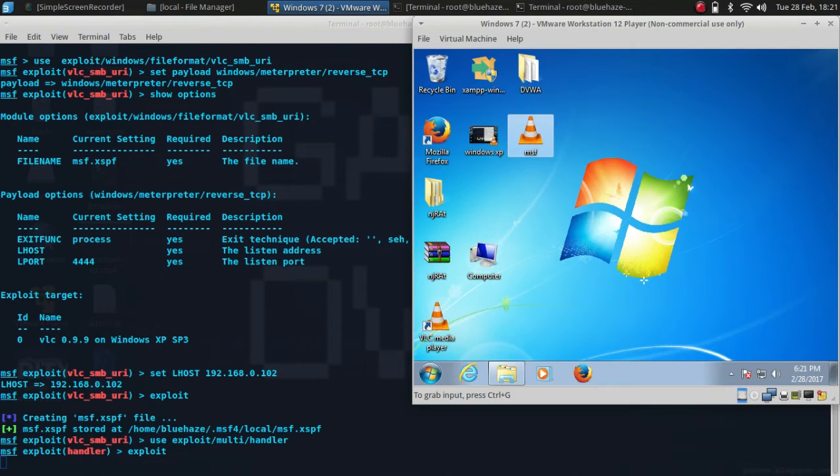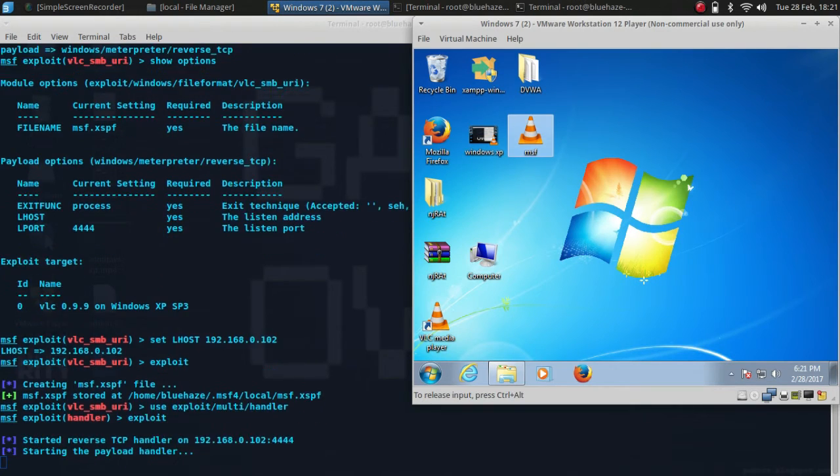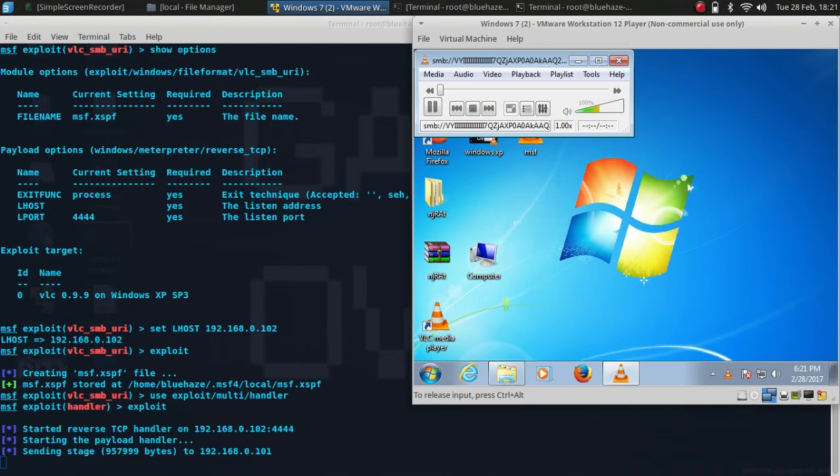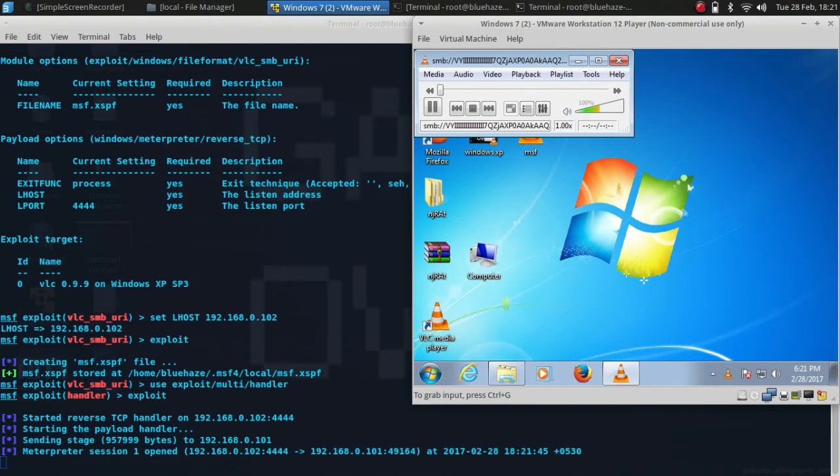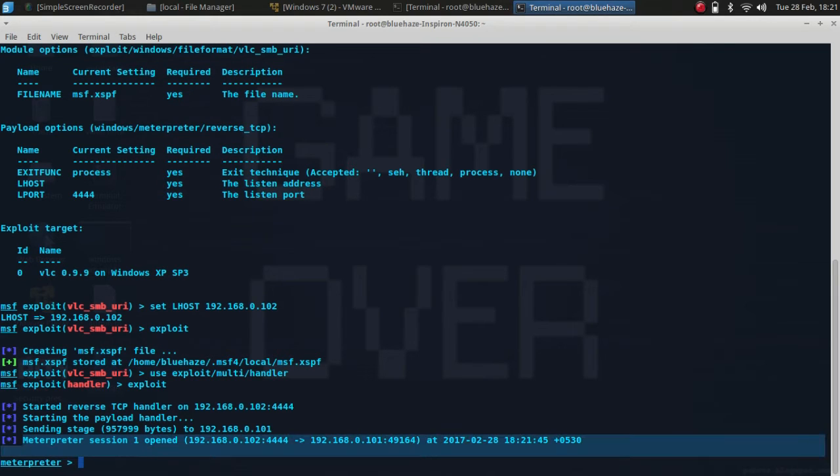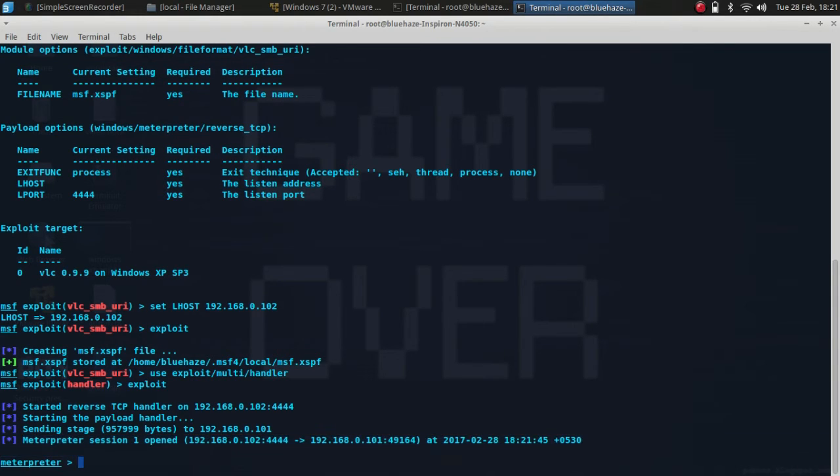When the victim opens this malicious file, you will get this meterpreter session one opened. Now type sysinfo.